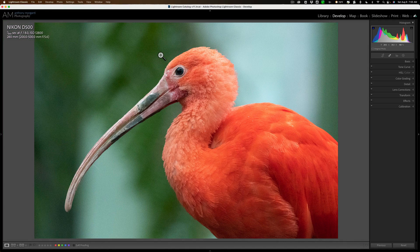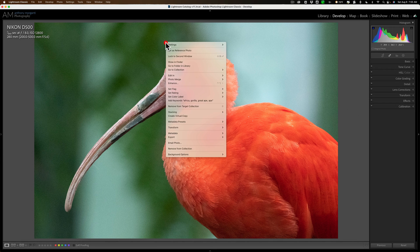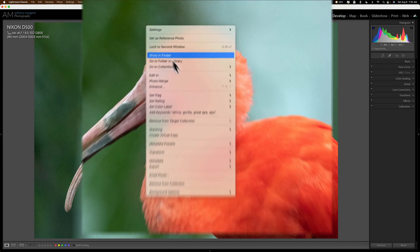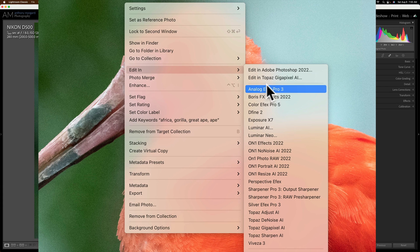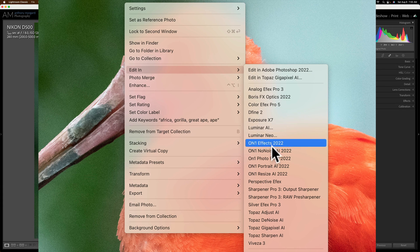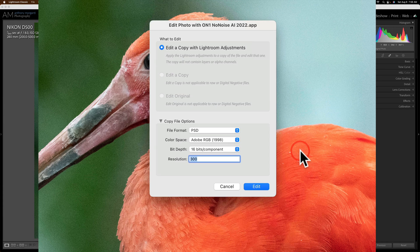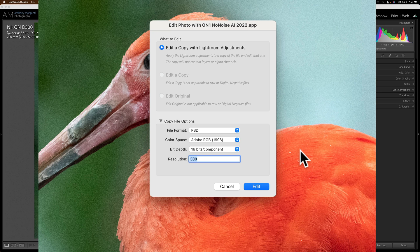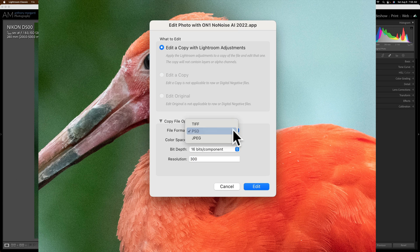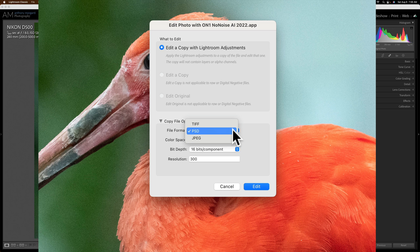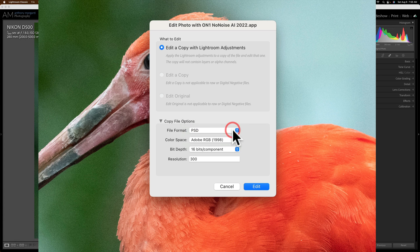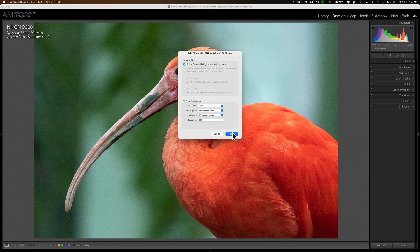I'm going to use No Noise AI to remove the noise. I'm going to right-click right on the image, go over to Edit In, and down to On1 No Noise AI 2022. And as I mentioned, we can't send the raw file. I have to send either a PSD, TIFF, or JPEG. On1 recommends you send a PSD with these specs. So, that's what we're going to do. I'm going to click Edit.